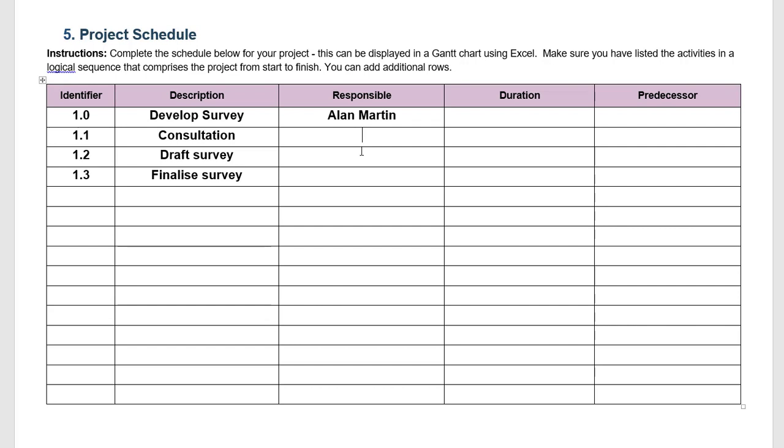We may have different people in charge of all of these things or Alan may be looking after all of them. It depends on your project. So firstly, how long will you need for consultation? This would depend on how big the organization is, who you would need to consult with, is it done face-to-face, via phone, via email, really depends. Here I'm going to put one week for consultation.